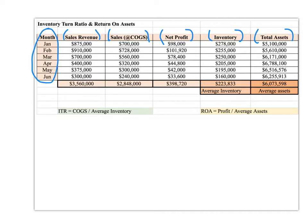I've summed some of the more basic data. Sales revenue is a sum. Sales at cost of goods sold is a sum of the six months, and net profit is a sum. It's important to remember that the other two are not sums — they're averages. The inventory metric is an average: what we had over the six months, on average, was $223,000 in inventory. And on average, our total assets were just over $6 million.